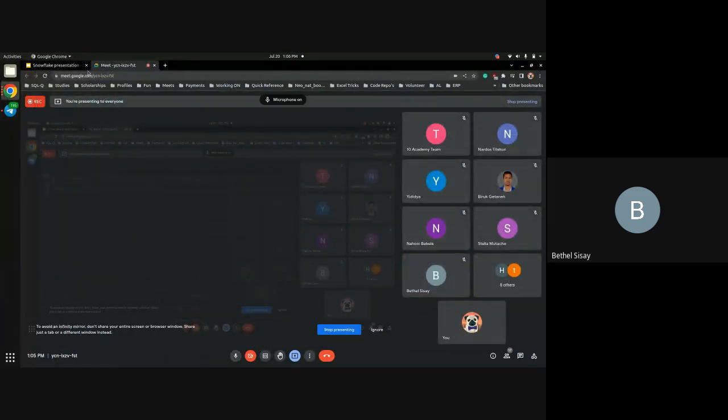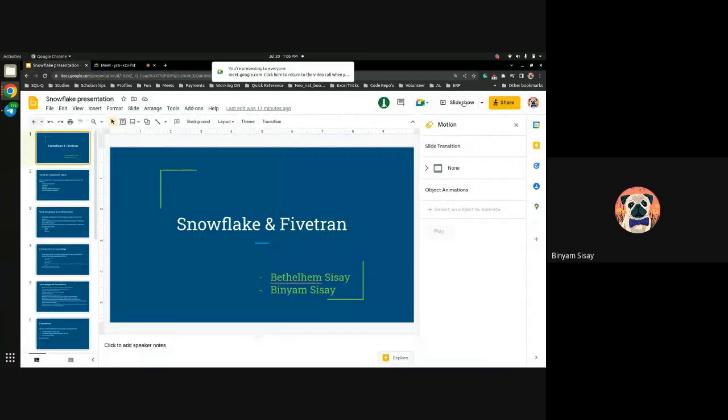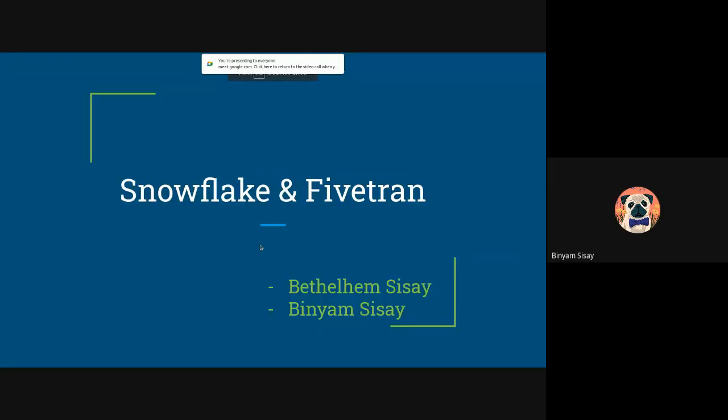I'll be starting with a high-level introduction about Snowflake and different data architectures, and why we need them. Betty will continue from the Fivetran part and she'll basically show you some demonstrations.